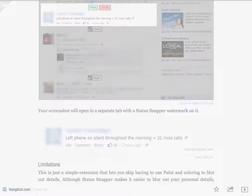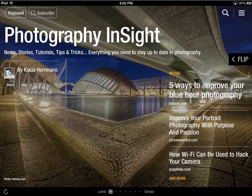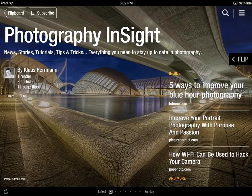To make things even simpler, I have created two new magazines inside Flipboard for you using the new features of Flipboard that just came out a couple of days ago.